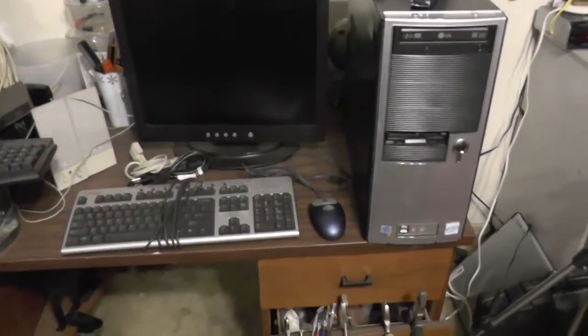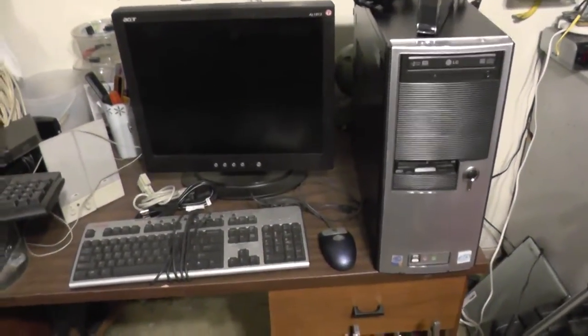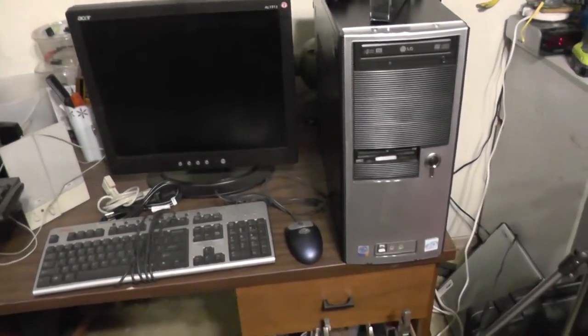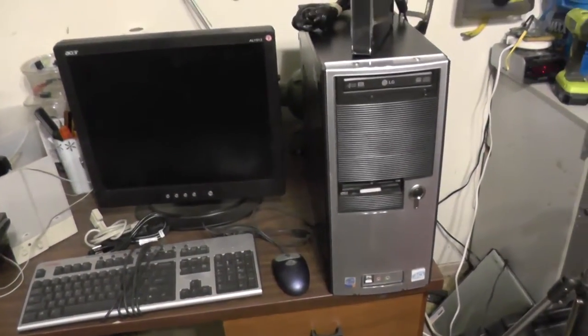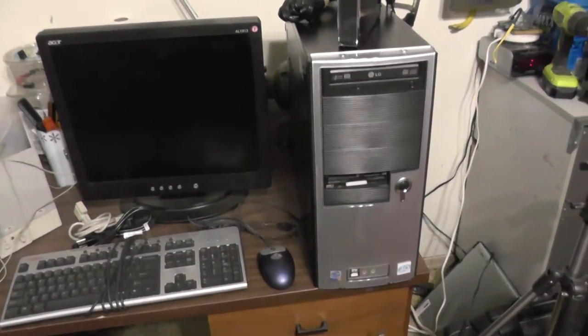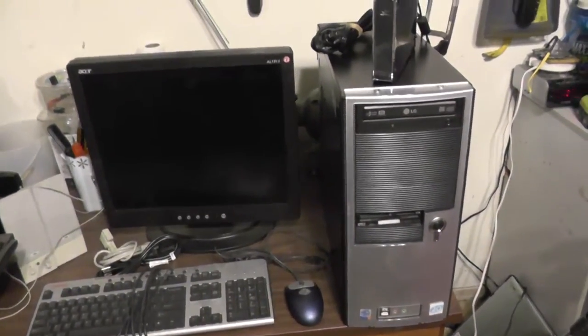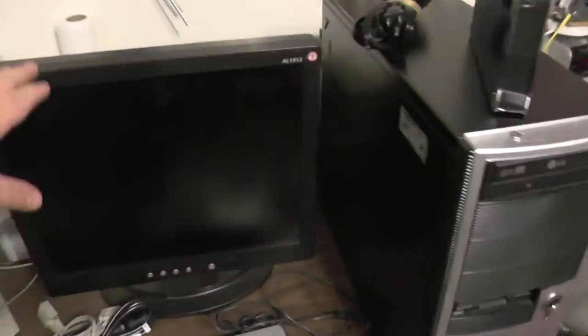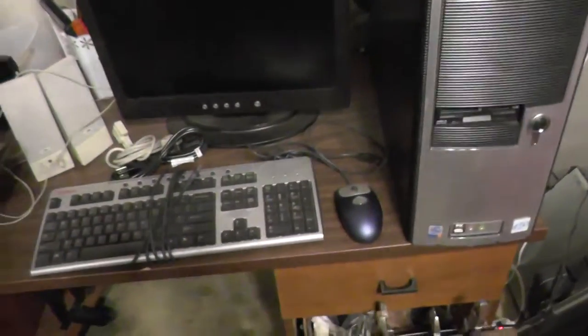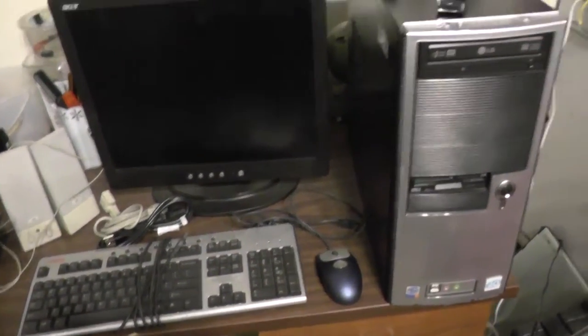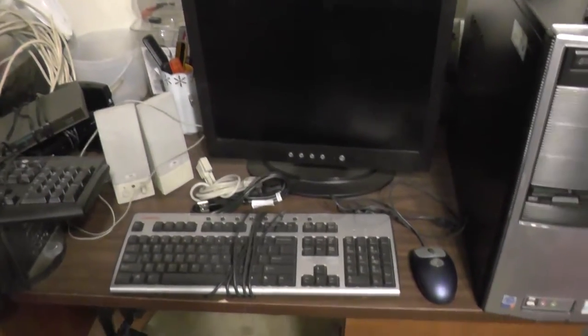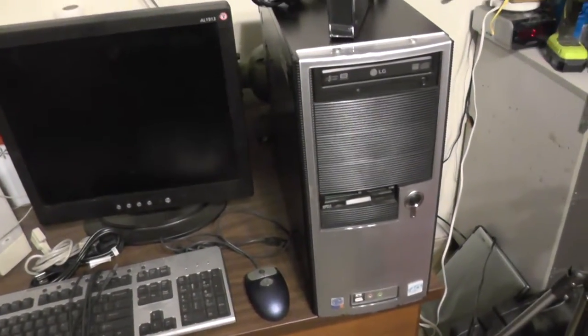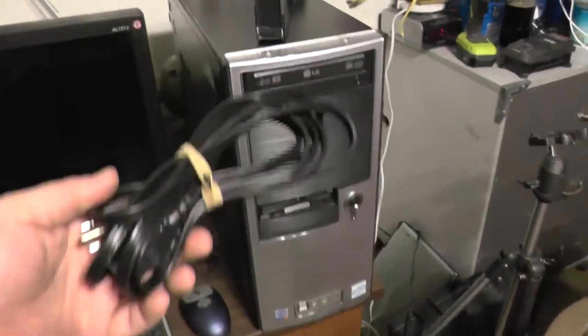Alright, so there it is. This is your basic desktop system setup. This is stuff I've been running for years, my kids have it. I get calls that say, hey, come get my old system. And this is what I expect when I go. We've got a tower. We have a monitor. We have a keyboard and mouse. And usually a set of speakers.